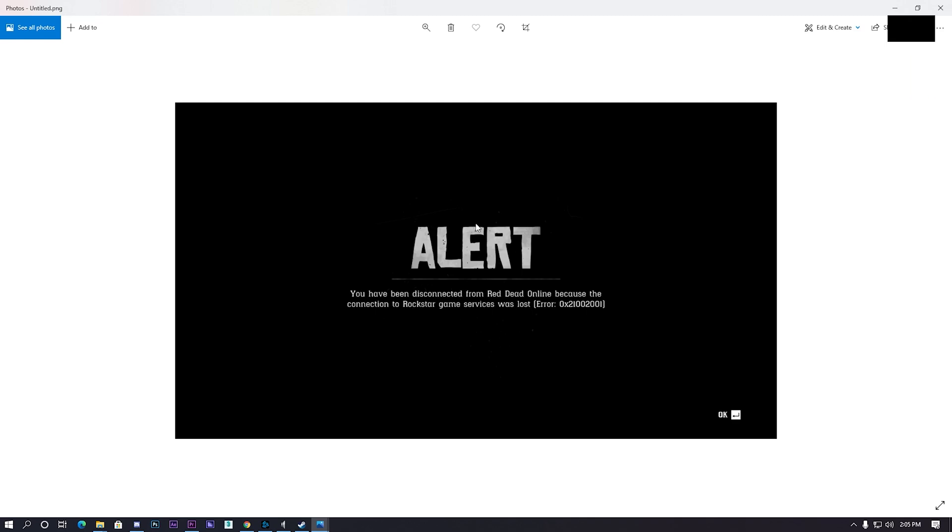Today guys I'm gonna show you how to fix the crash on the server and Red Dead Online. You have been disconnected from Red Dead Online because of the connection to Rockstar game services was lost, error 0x210.